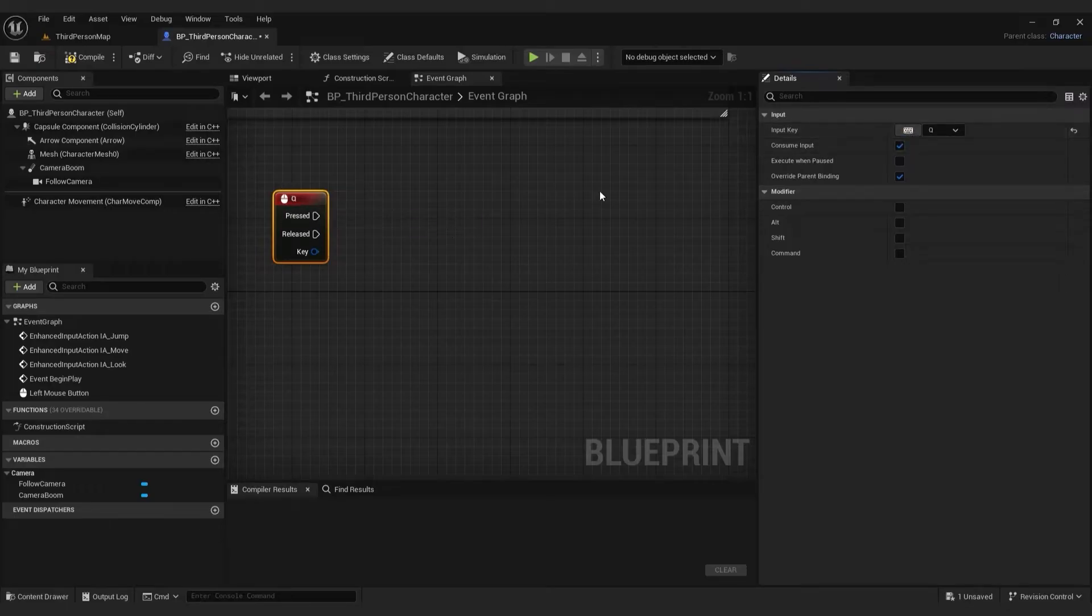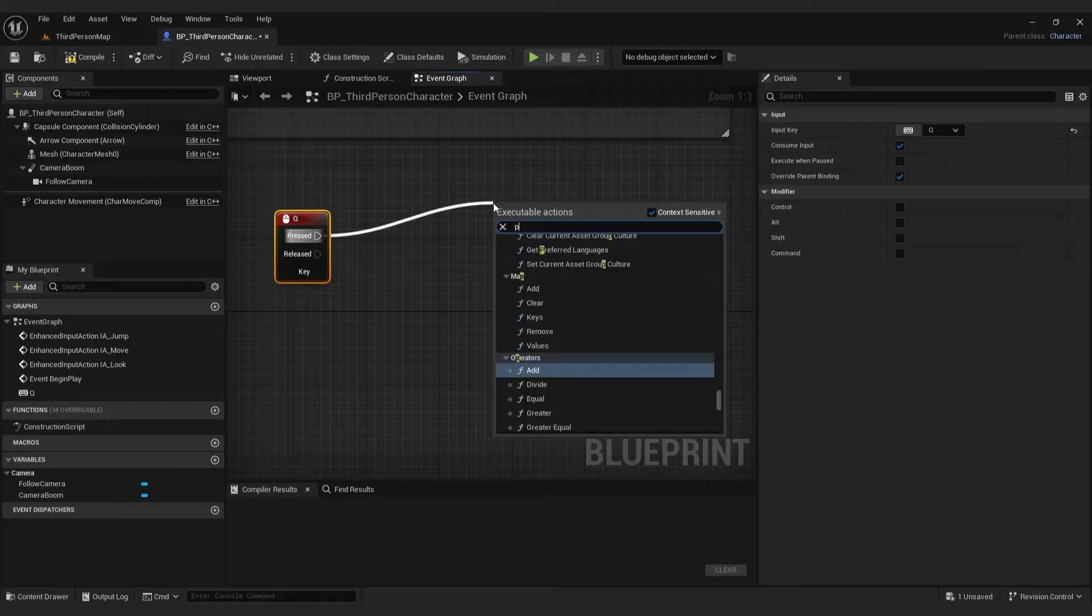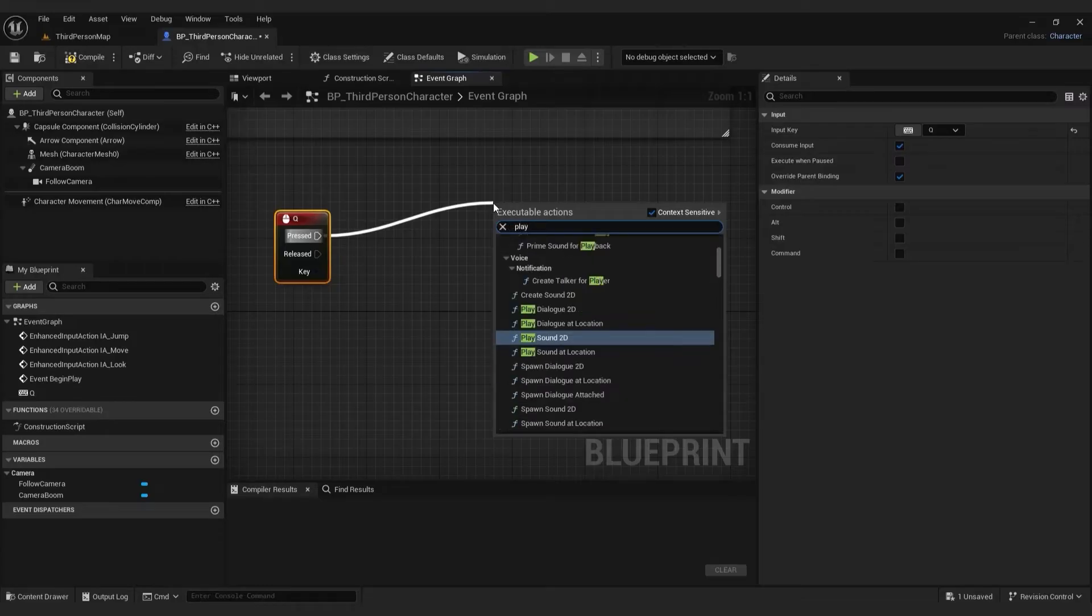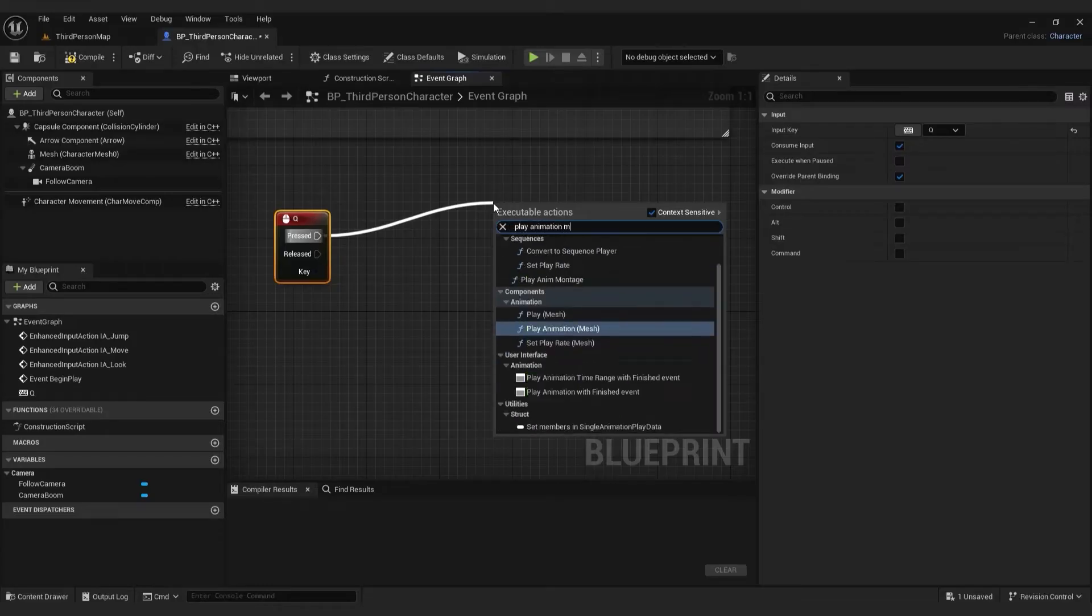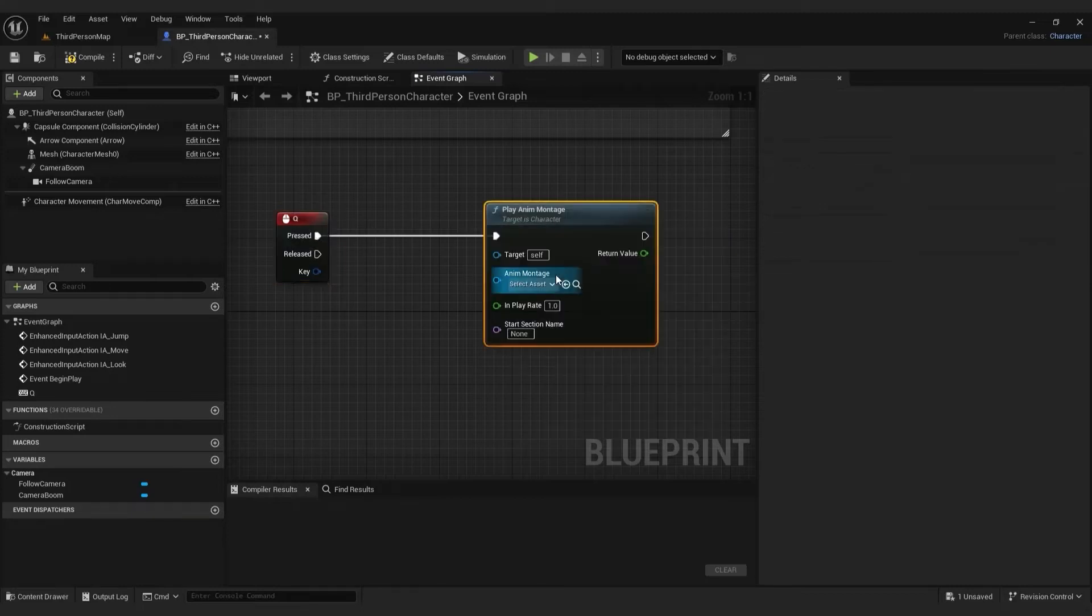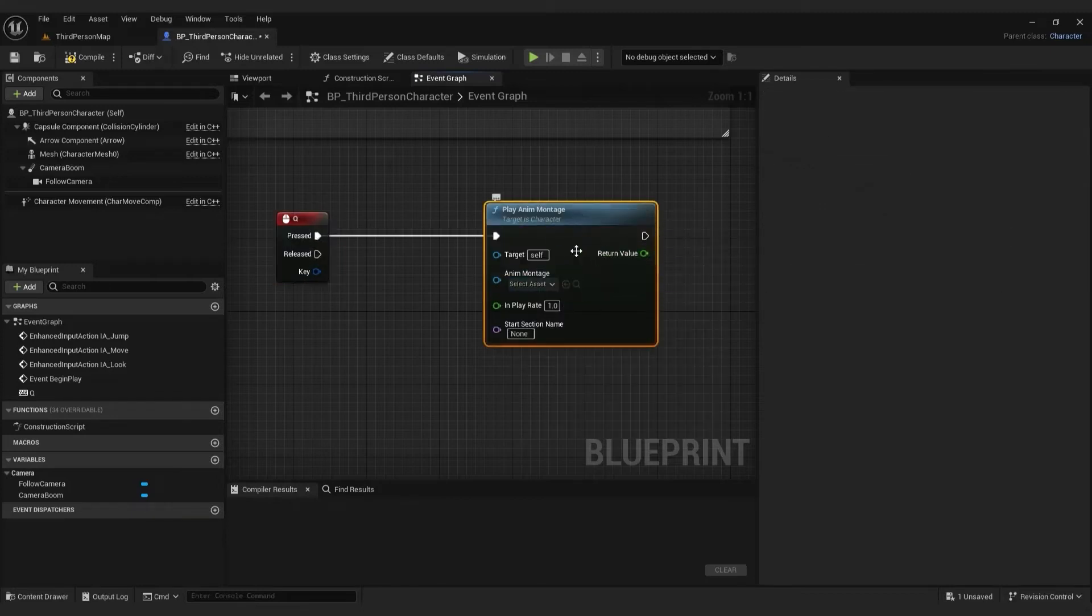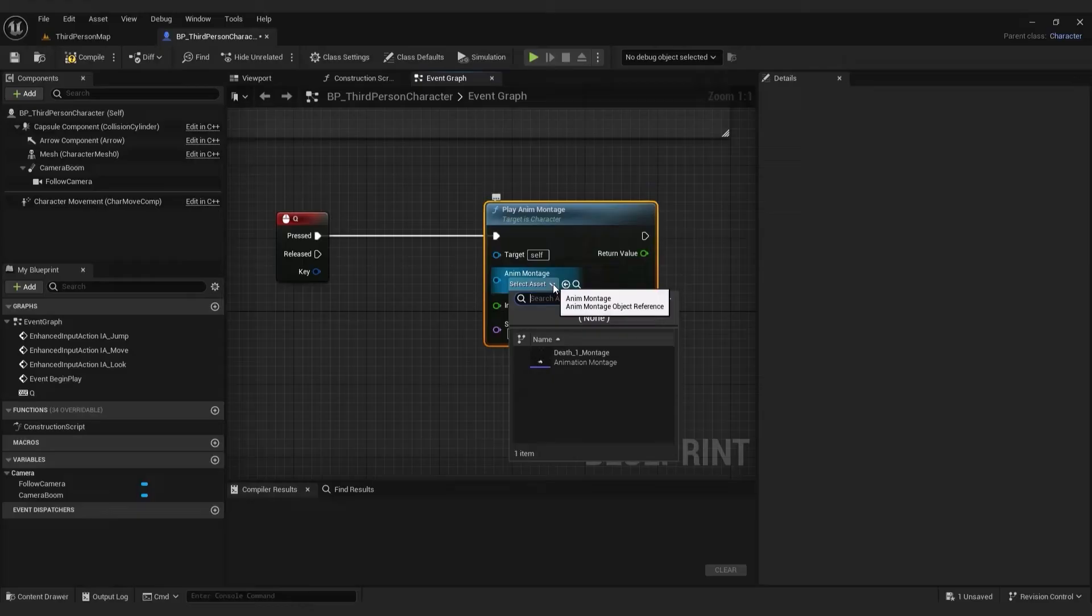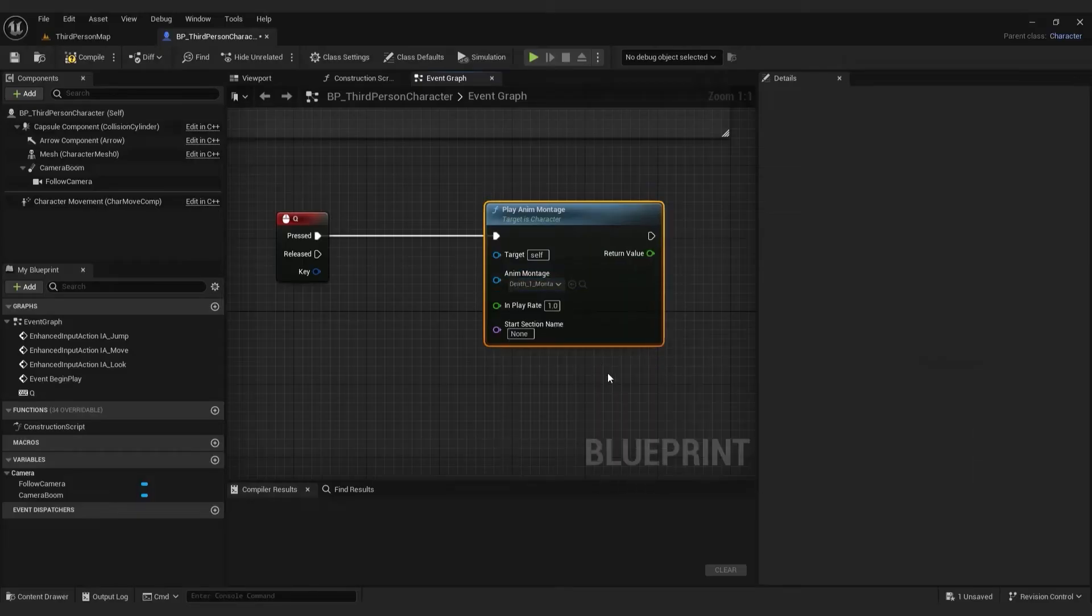Drag pin and type in play animation montage. Select our montage. Hit compile and save.